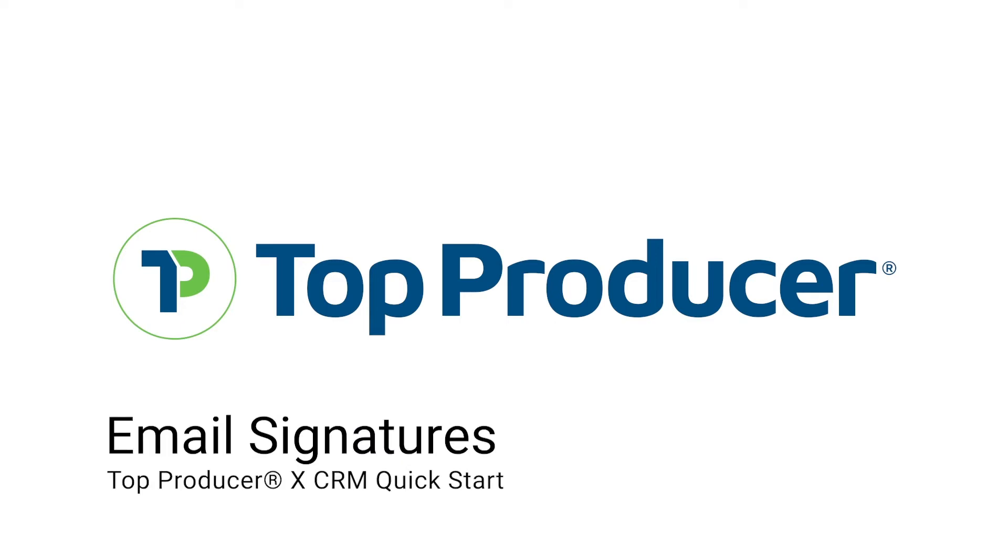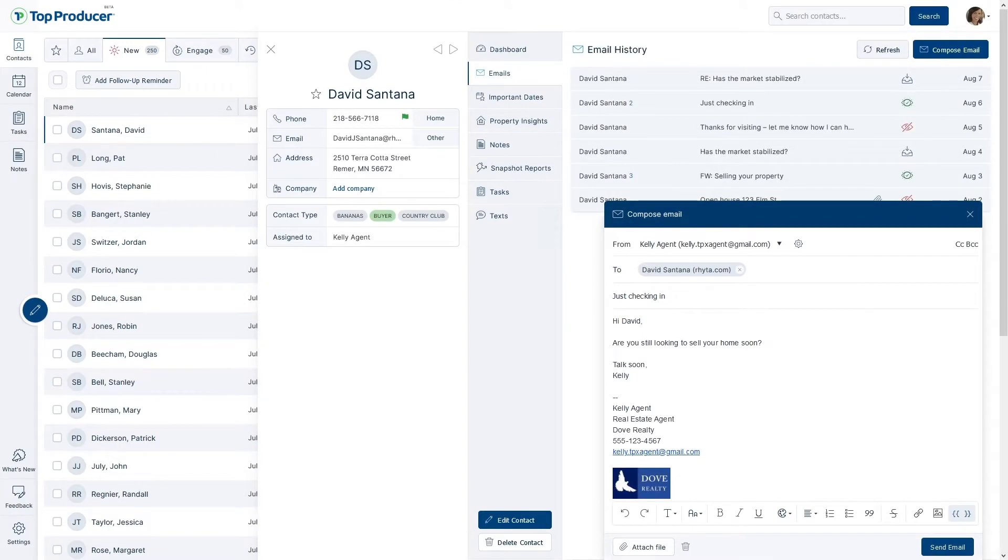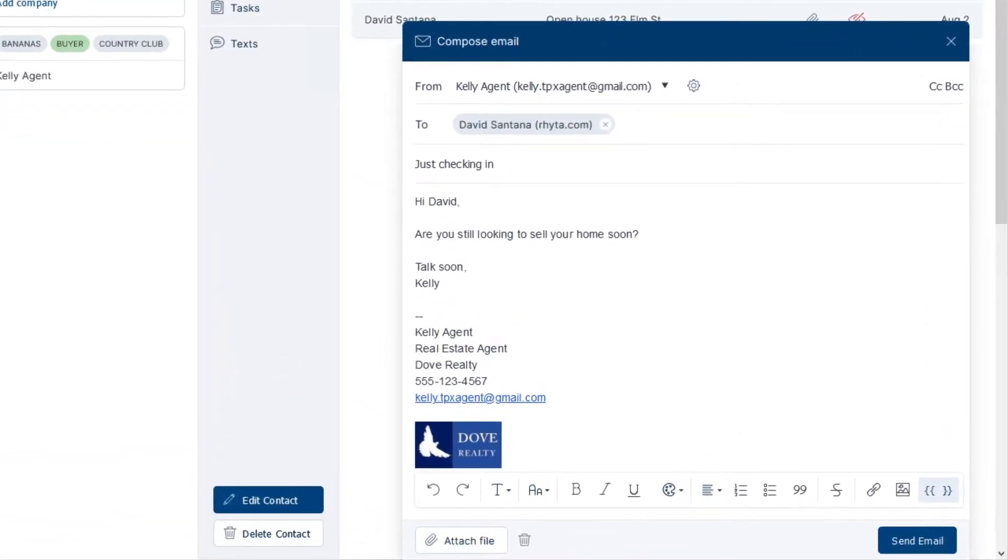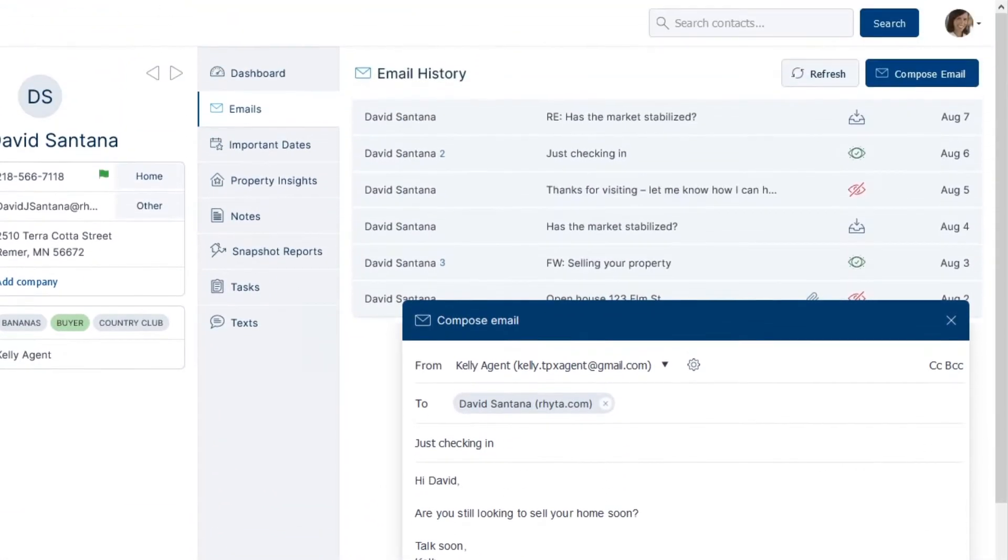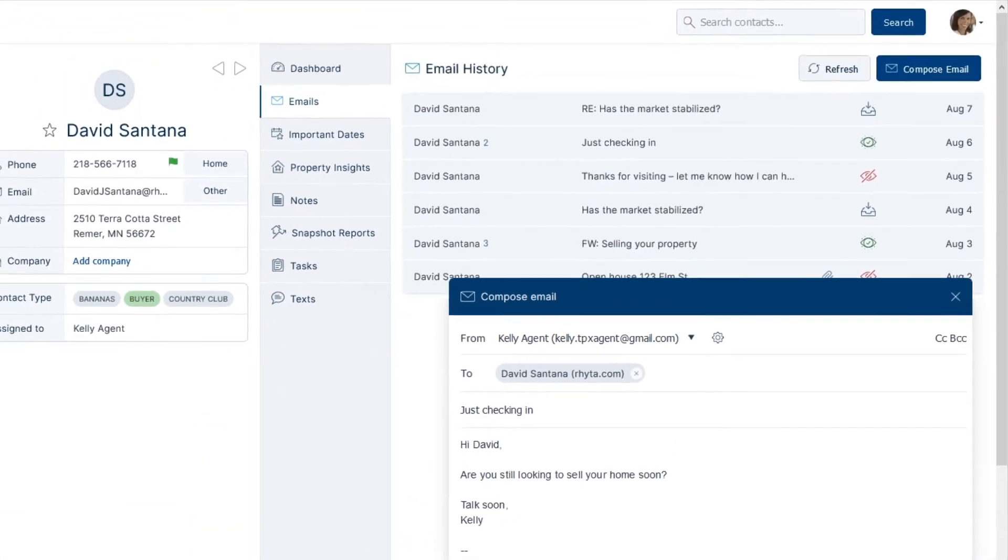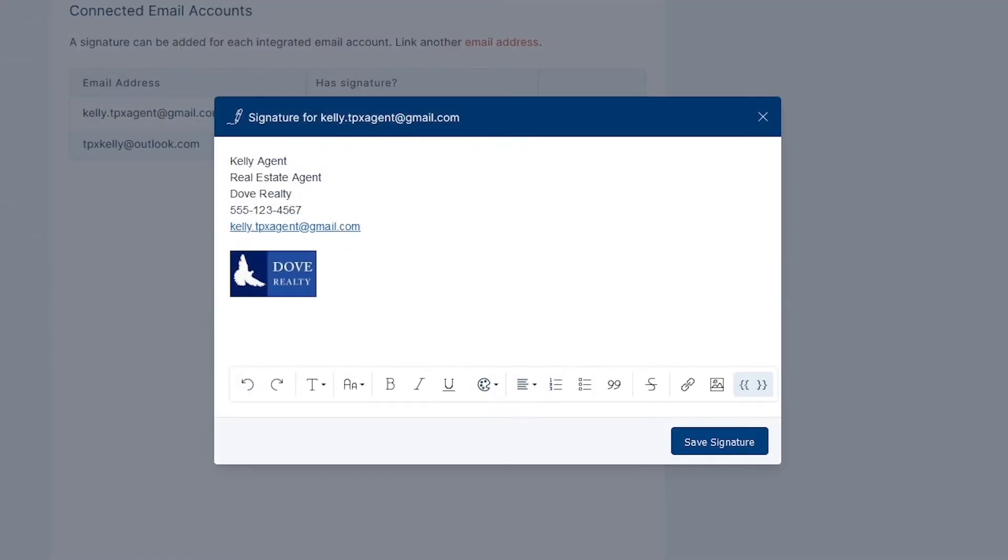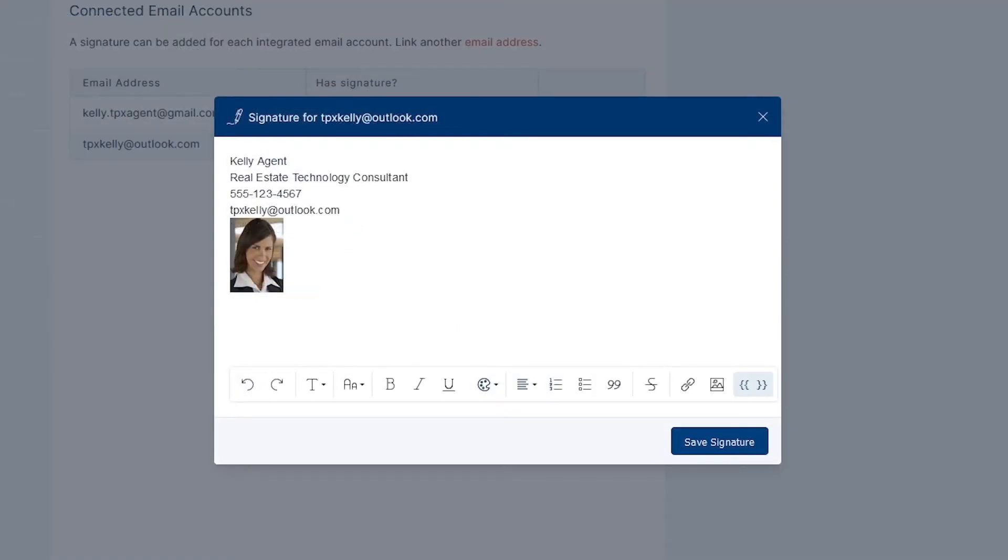You can integrate your supported IMAP email addresses with TopProducerX, which allows you to send and receive emails right within your individual contact records. TopProducerX allows you to set a signature for each integrated email address, and this brief video will show you how that's done.